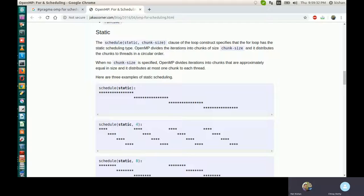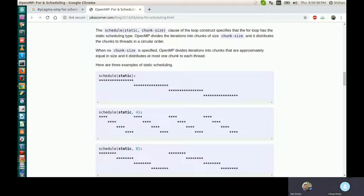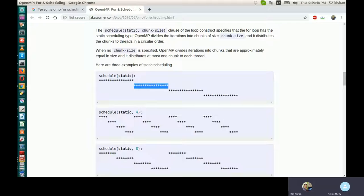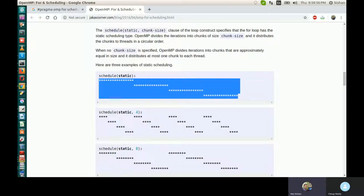In static scheduling, it uses round robin — that is what is mentioned here. With 4 threads assumed, the first thread gets work, then round robin to the next thread, then the third, then the fourth. This is for one chunk if you don't mention any chunk numbers.